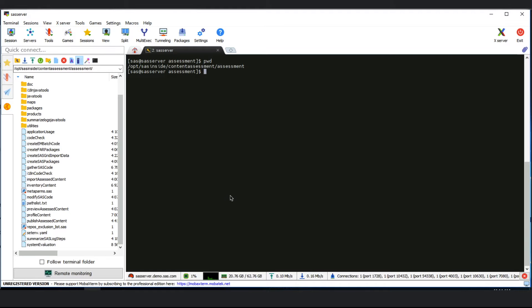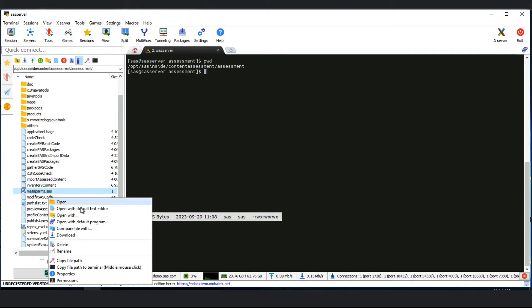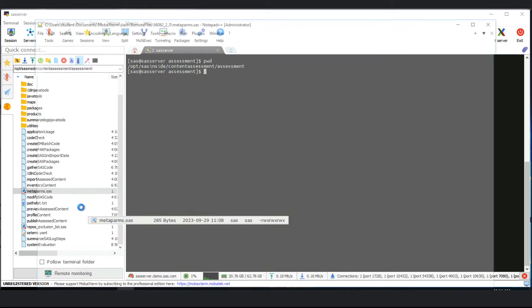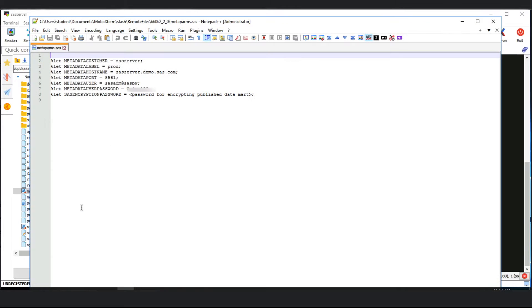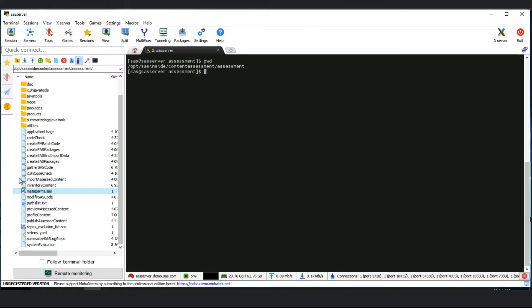It doesn't take much configuration to get going with system evaluation. We need to edit two files. The first one, metaparms.sas, contains the connection information to the SAS 9 metadata server. We enter a customer and a label for the tier, then the connection information: the host, the port, the user ID and password of an unrestricted user.